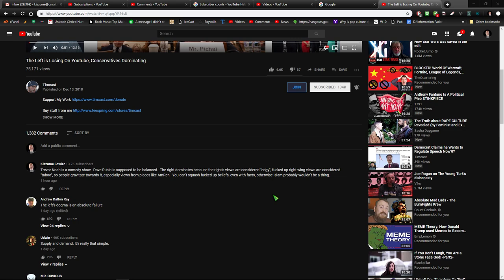You know, Dave Rubin tries to claim to be balanced. So that's what I said here. I said Trevor Noah is a comedy show, Dave Rubin is supposed to be balanced. The right dominates because the right's views are considered edgy. Fucked up and right-wing views are considered taboo, so people gravitate towards it, especially views from places like Amren.